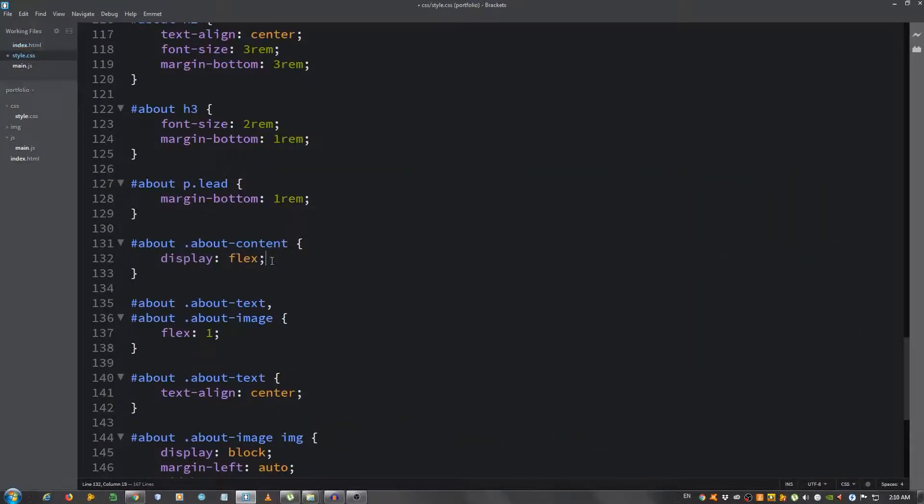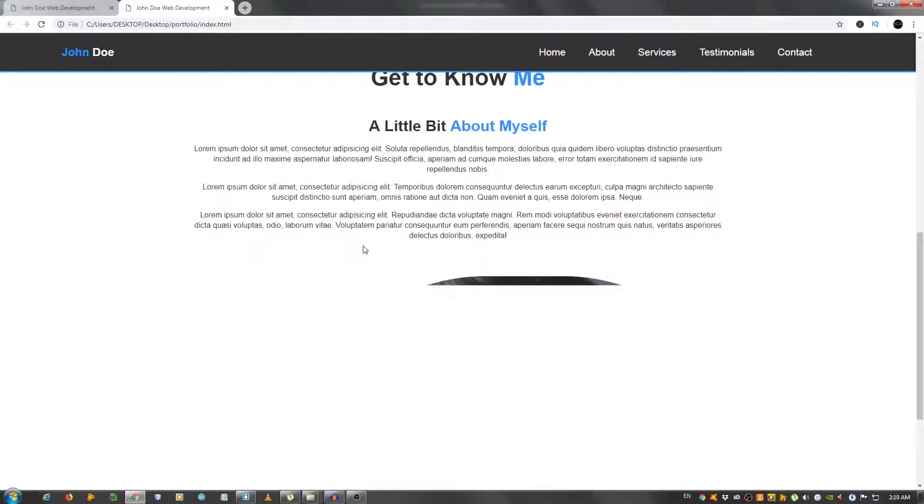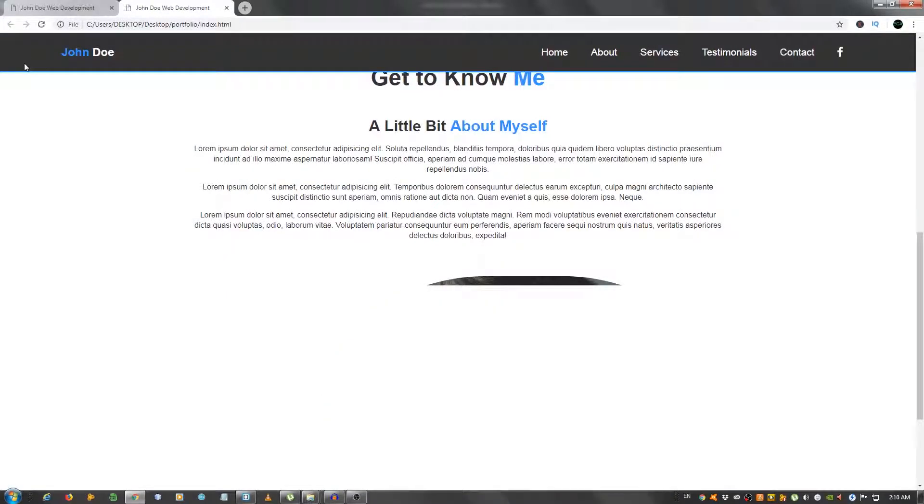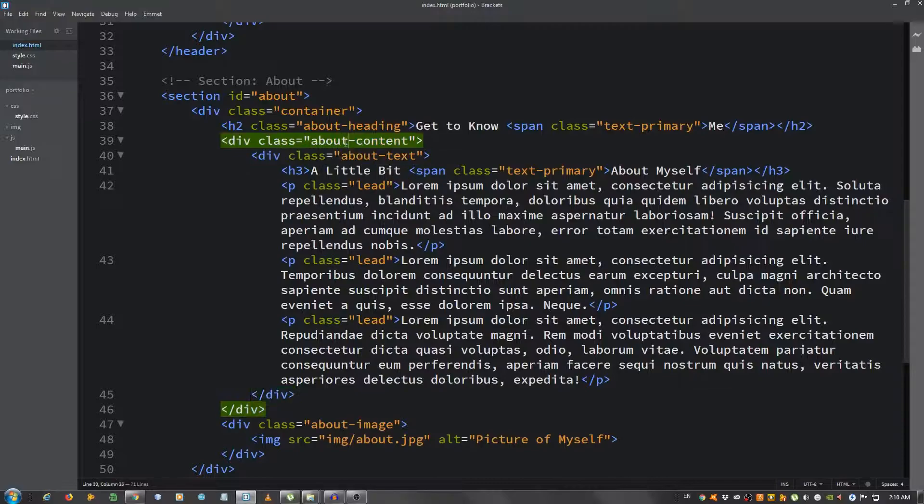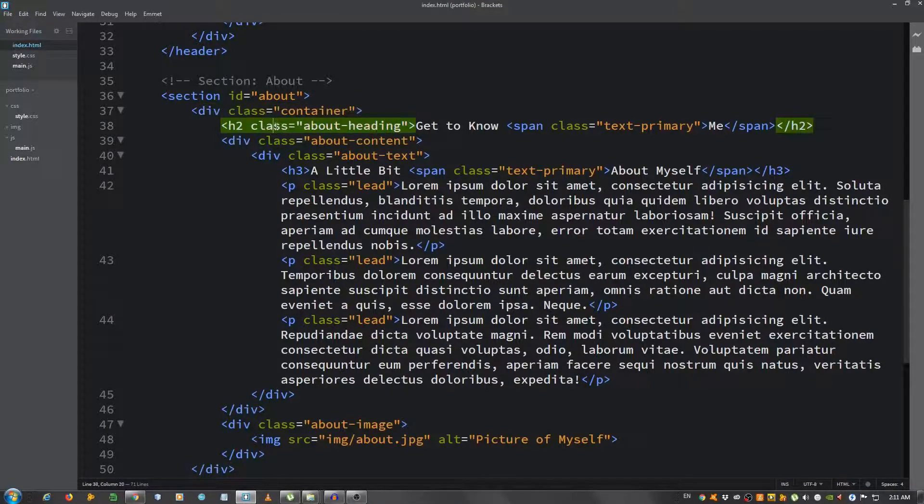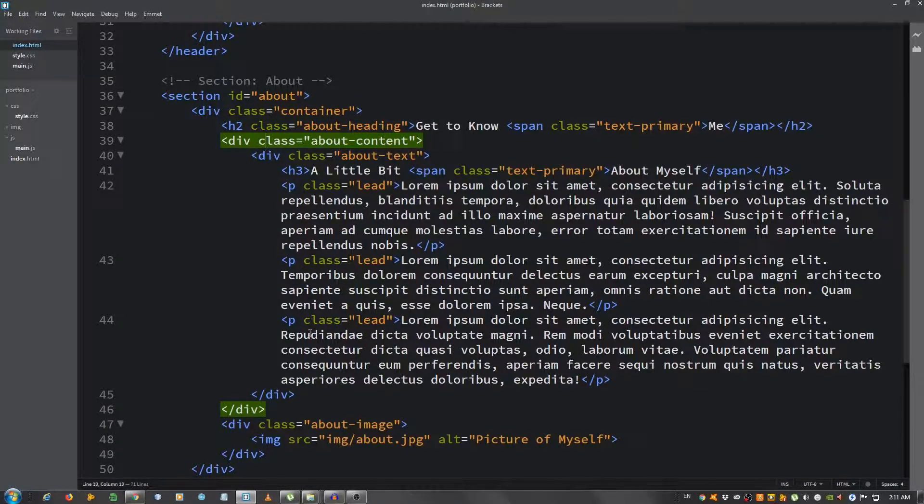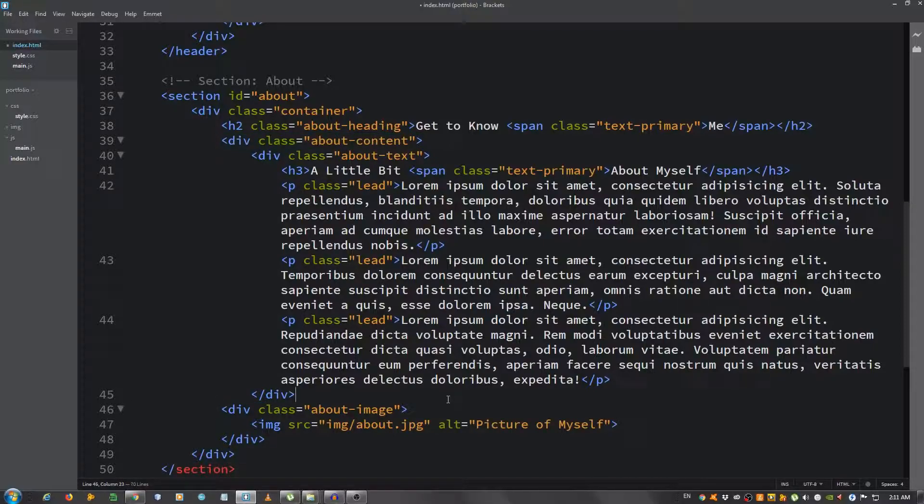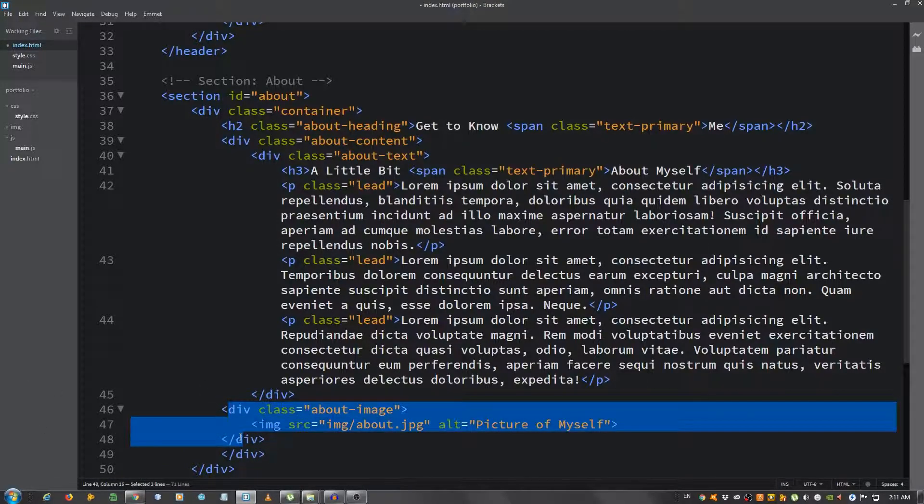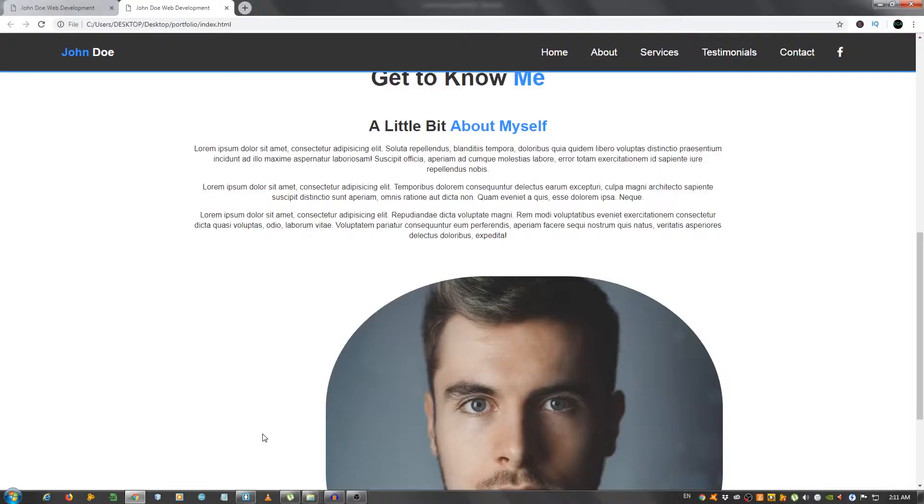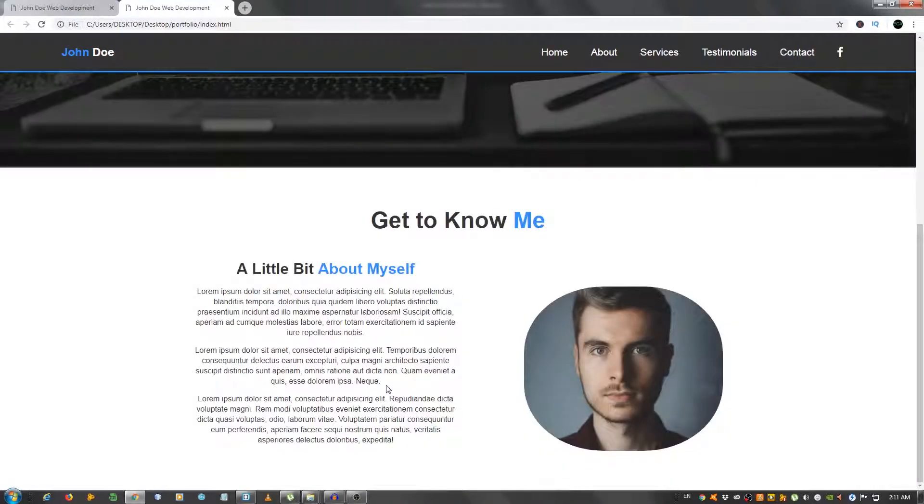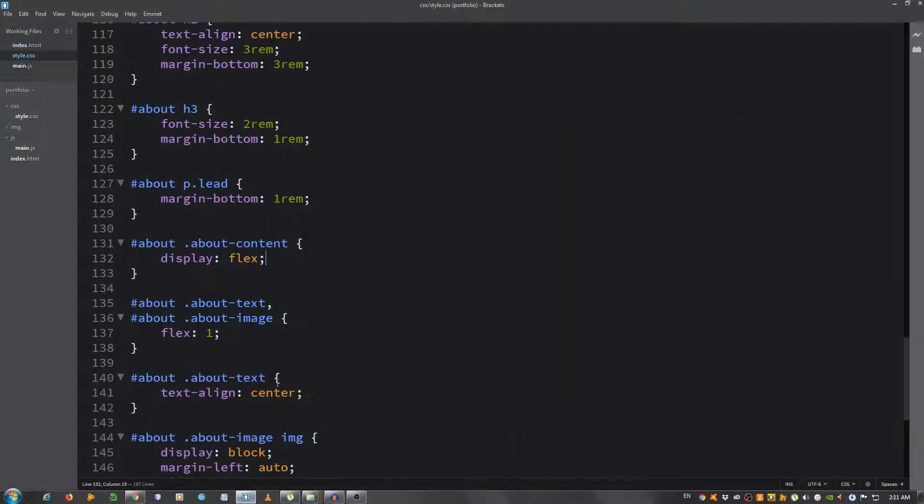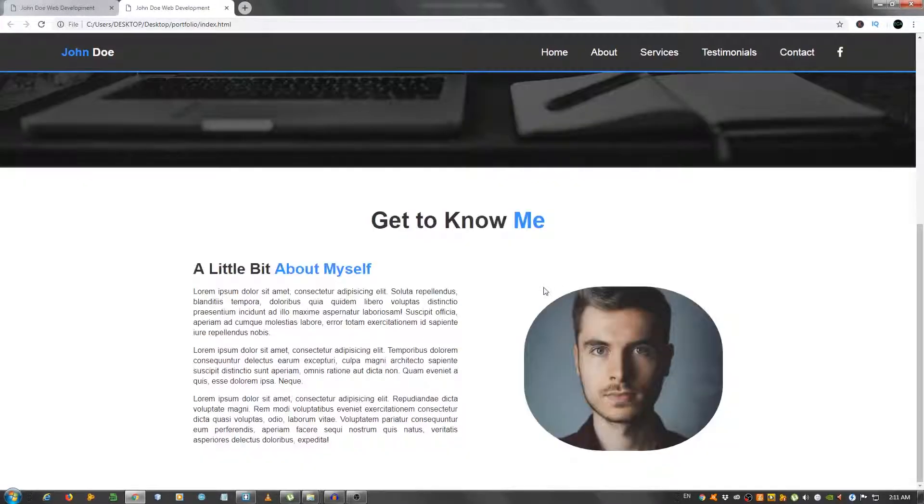We need to uncomment the flex and close the about-content div after the image. Okay, I think now that should work. There we go, sorry about that guys. But instead of text-align center, let's give it text-align justify. Okay, I think it looks better. So we are finished with the about section.